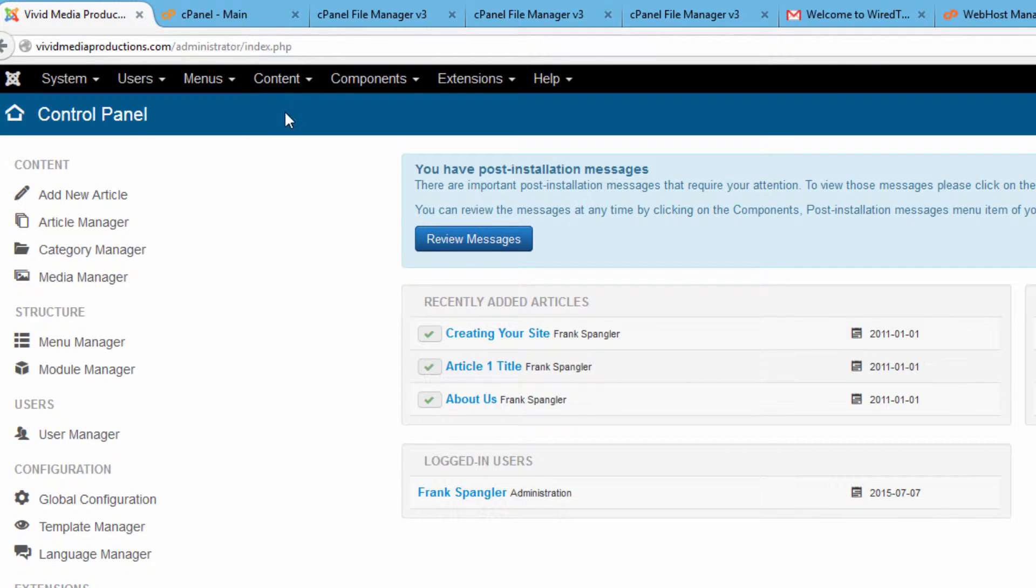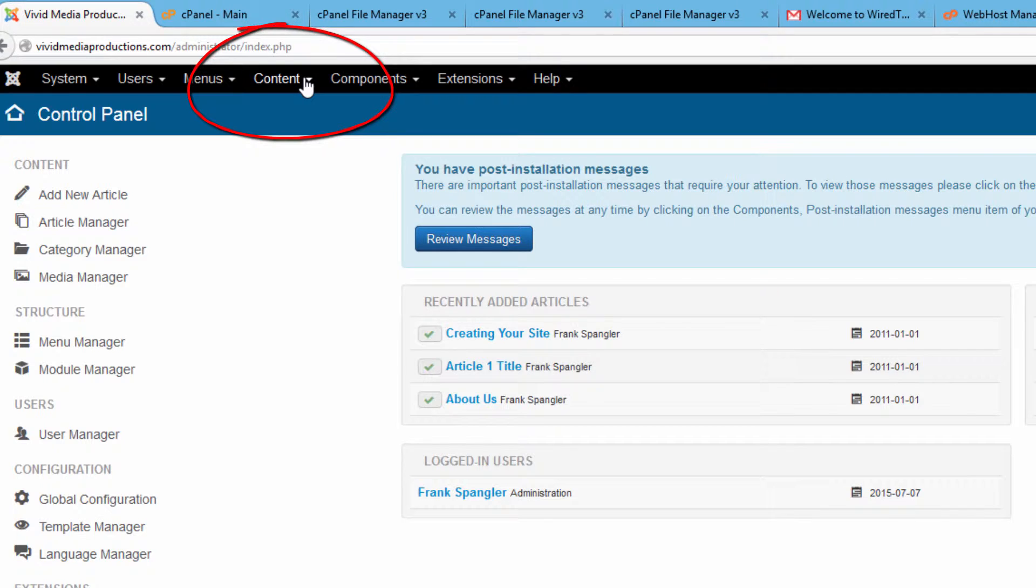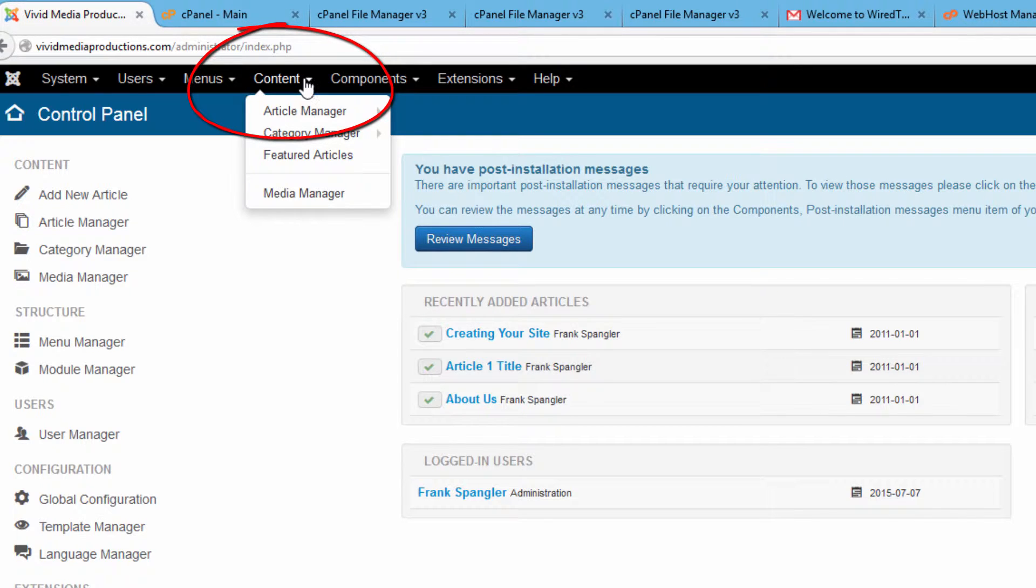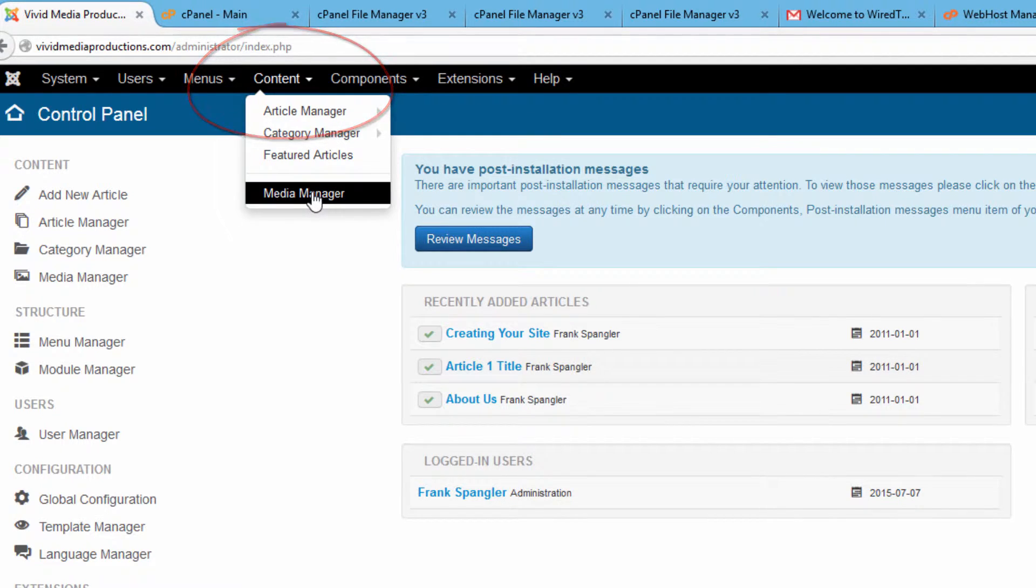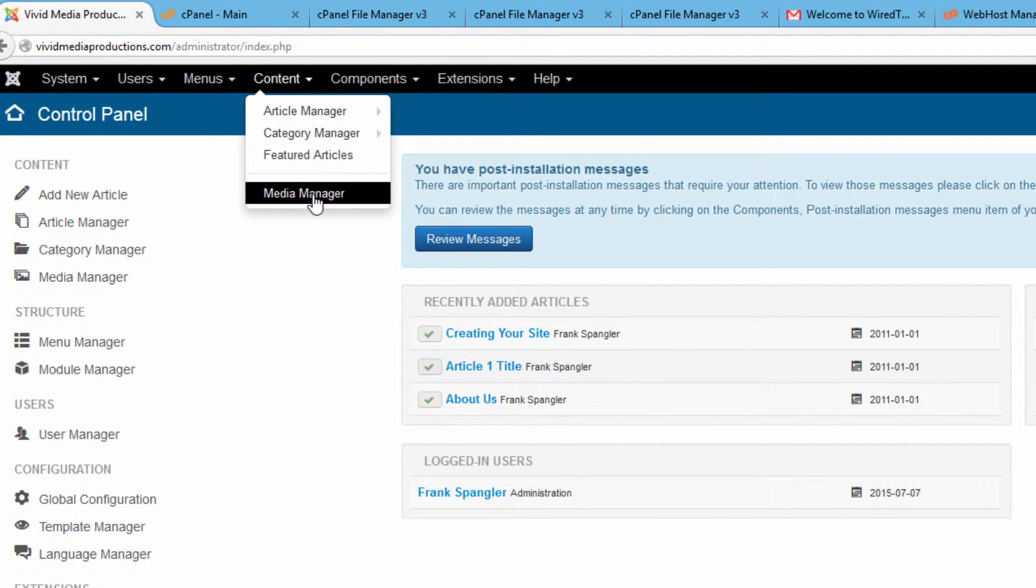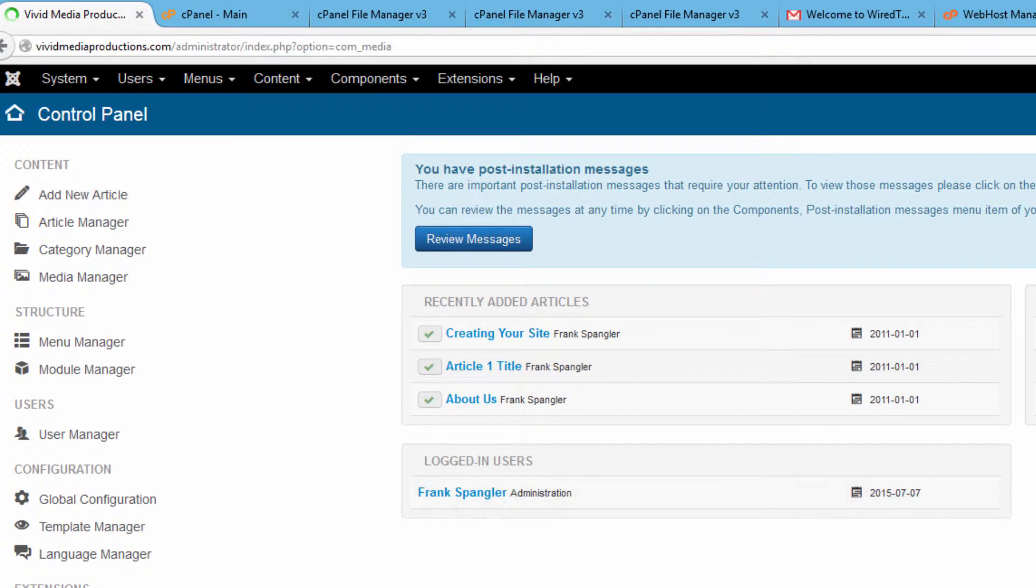The place where we can manage our media is found under Content. If you click up here you get a drop down menu and one of your options is Media Manager. Just click into there.